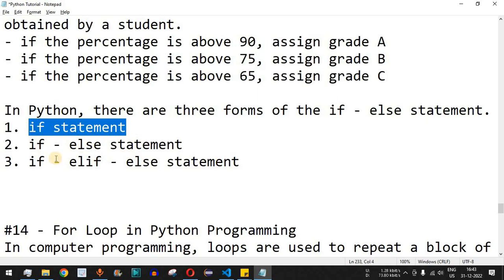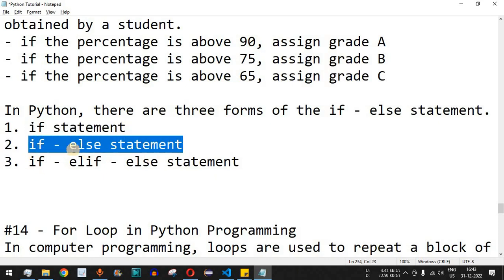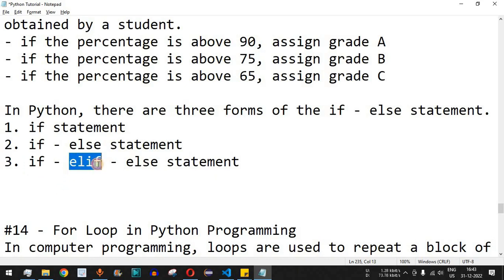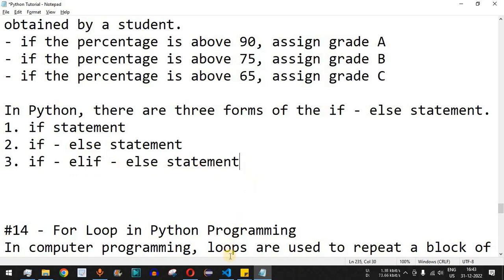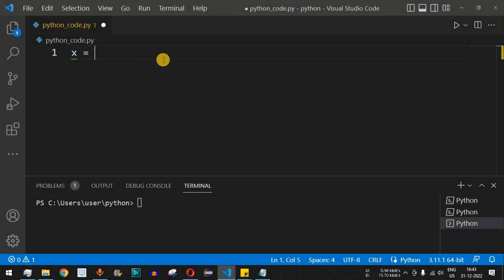The first form is the simple if statement, which has a condition and a block of code. The second form is the if-else statement, which also includes an else block. The third form uses if, followed by elif with another condition, and finally an else statement. Let's check all of these with examples in VS Code.